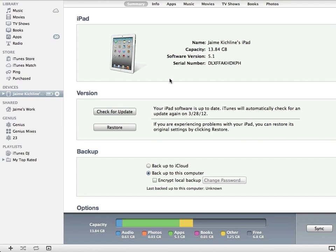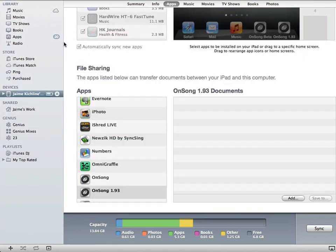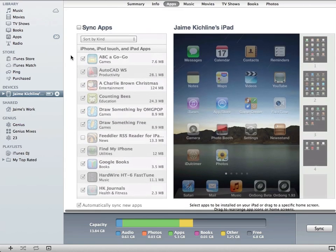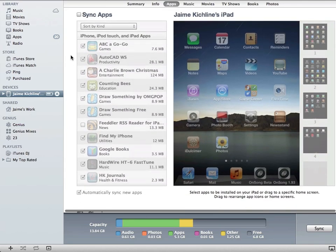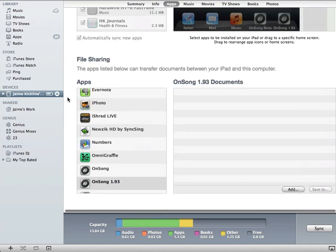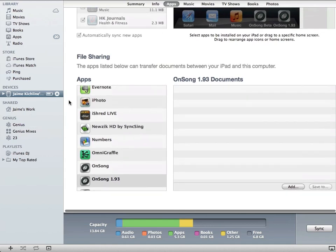If I choose the apps tab, this is where I can see all the apps that I have on my iPad. I can also scroll down to a special section called file sharing.